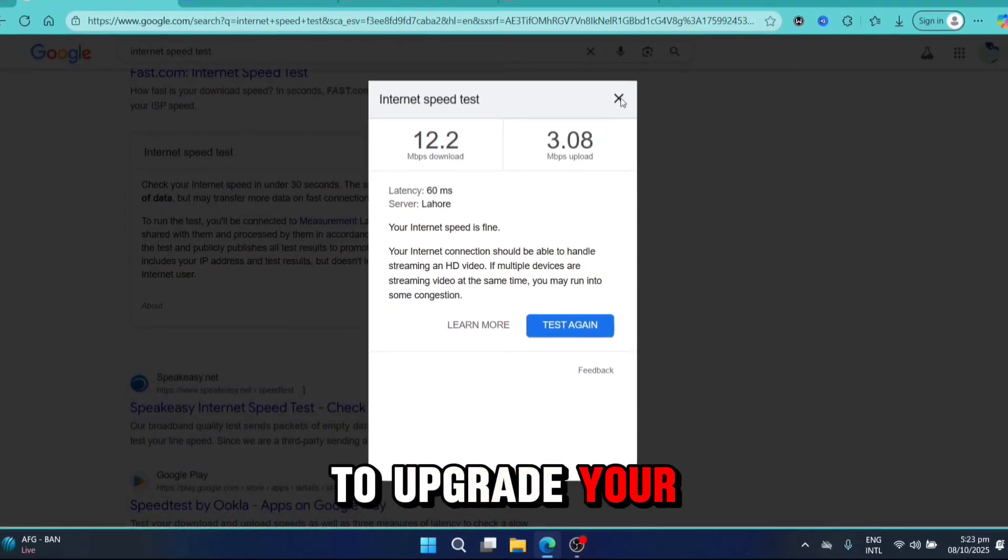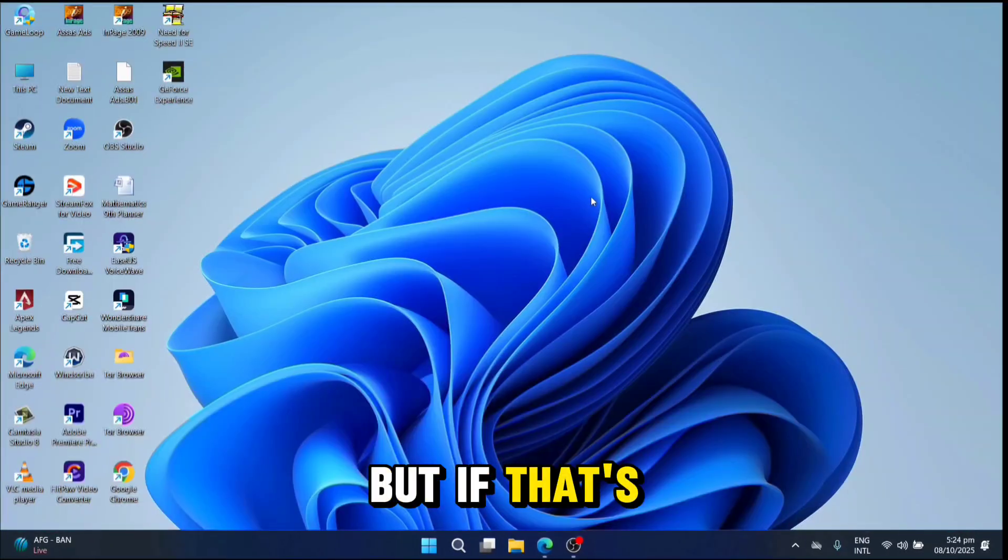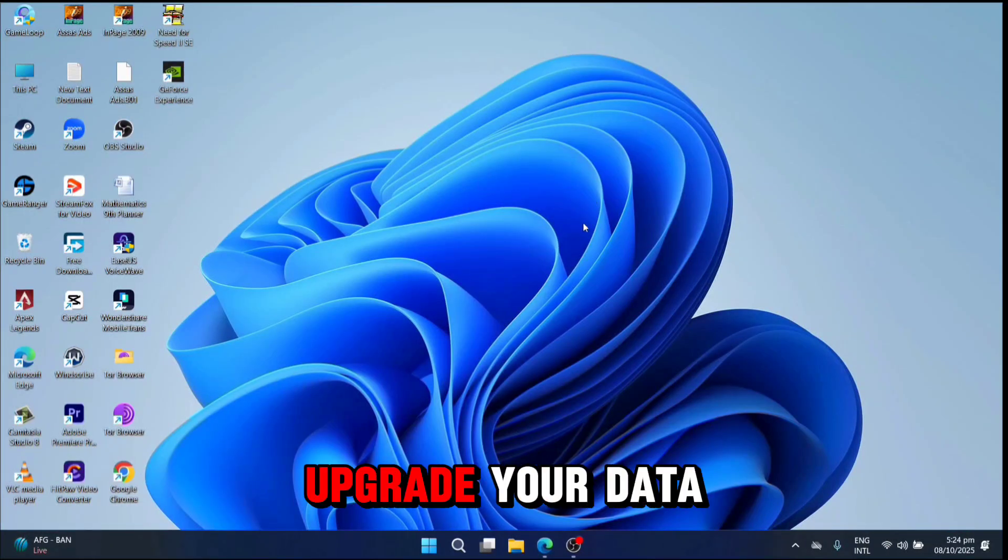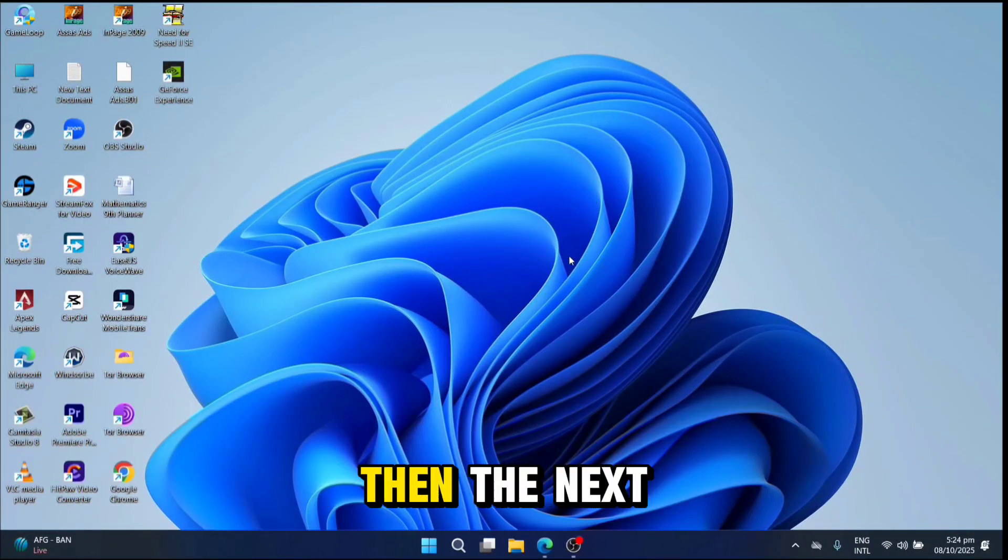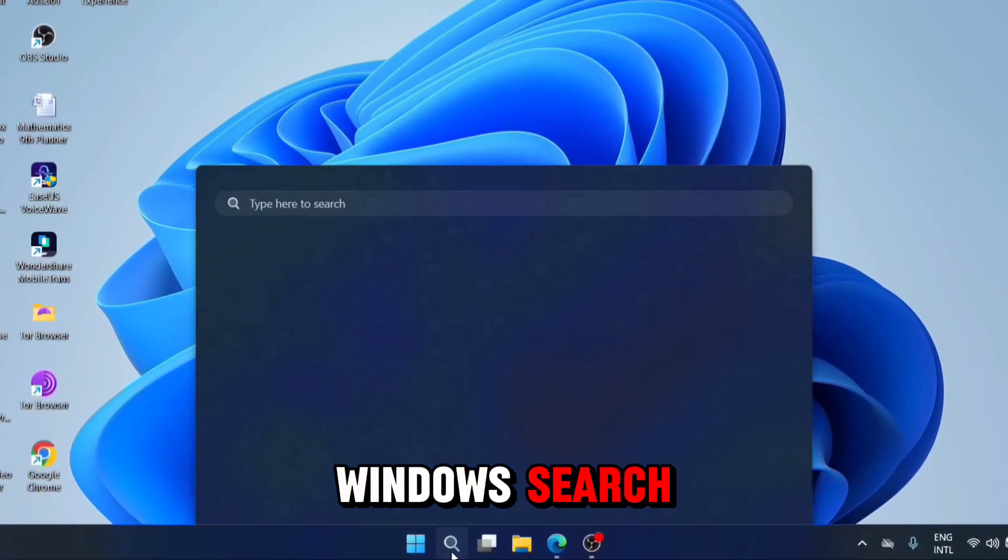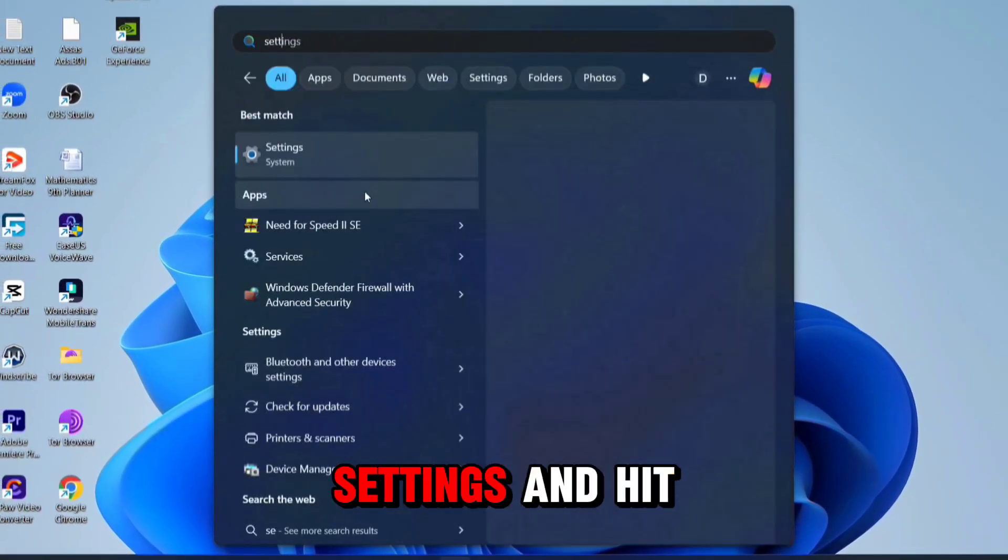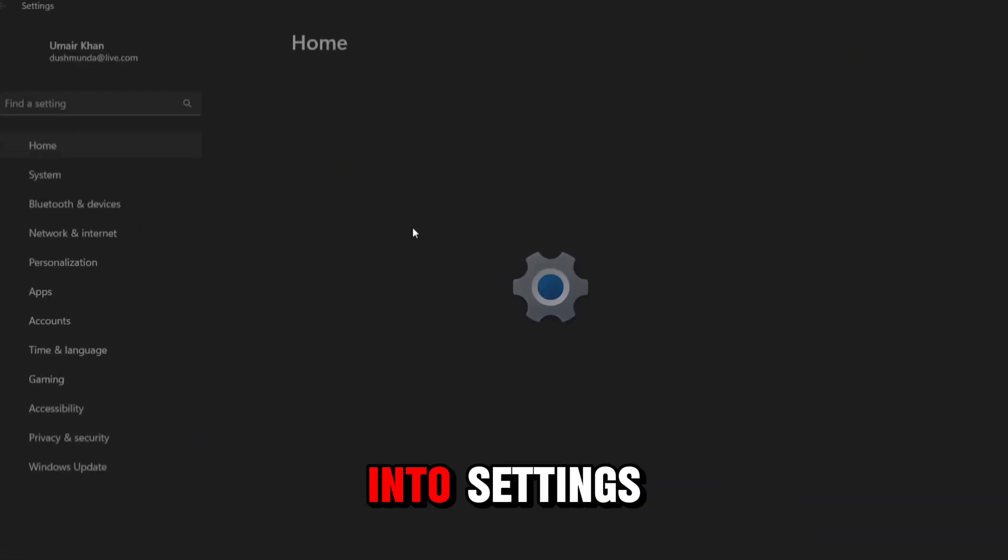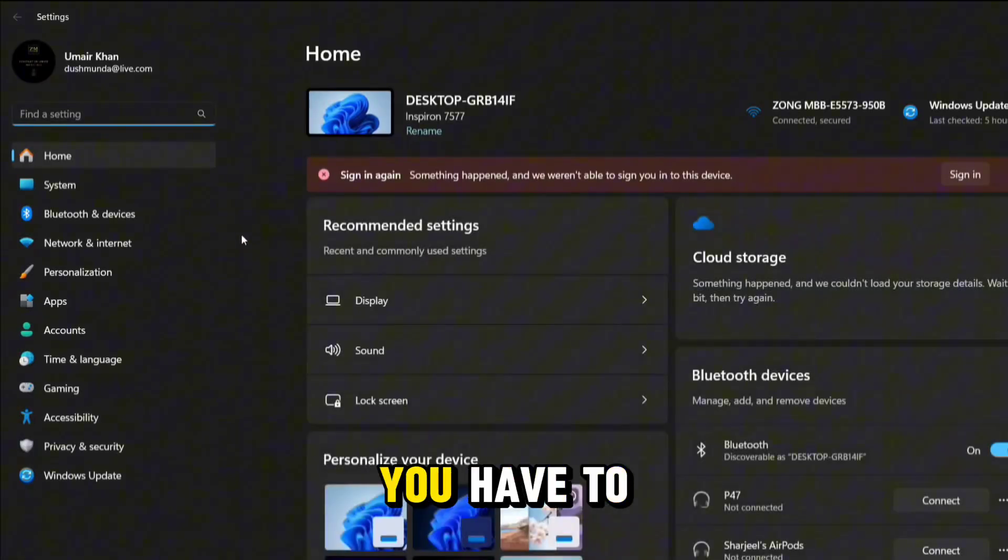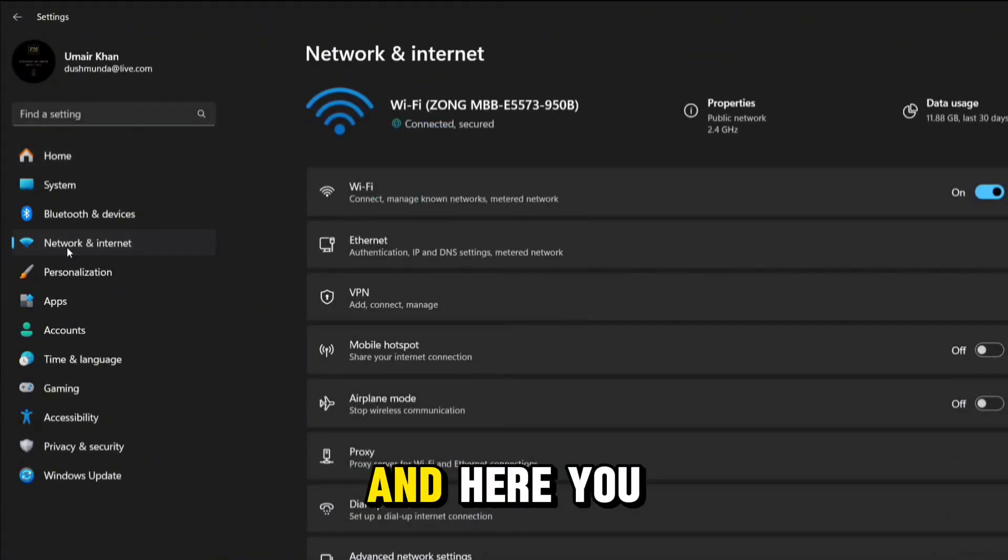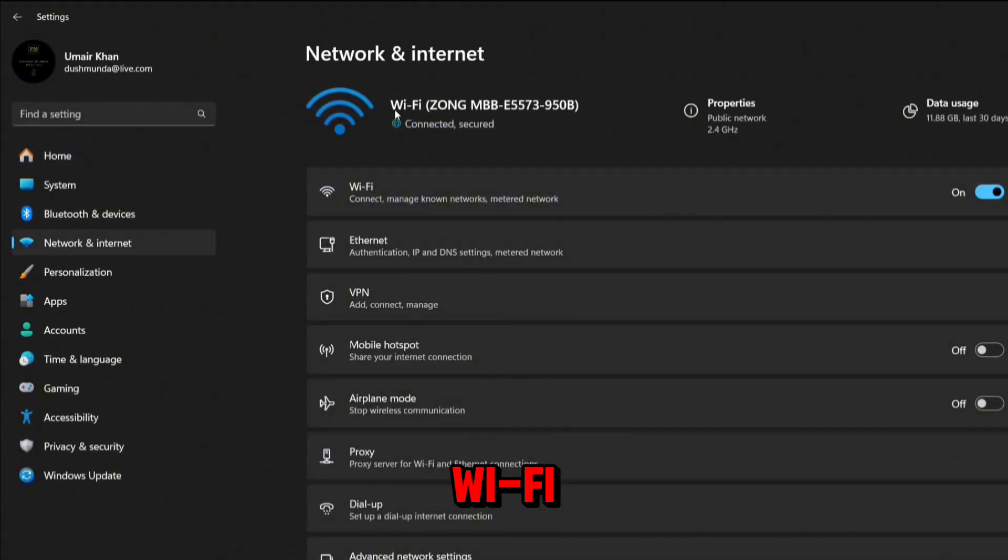You may need to upgrade your data or Wi-Fi package. But if that's not possible, go to Windows search, search for settings, and hit the search button. After opening settings, go to Network and Internet. Here you can see I'm connected to Wi-Fi.